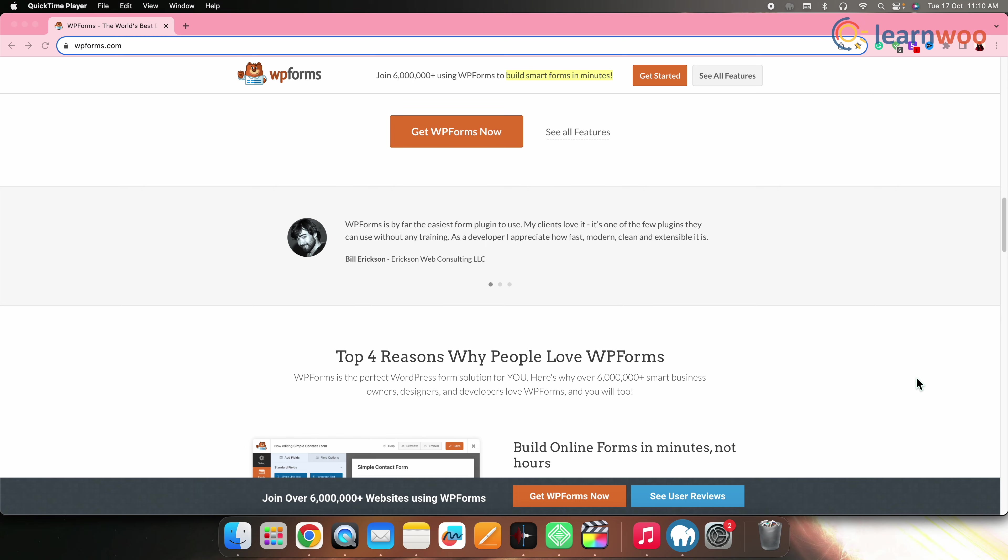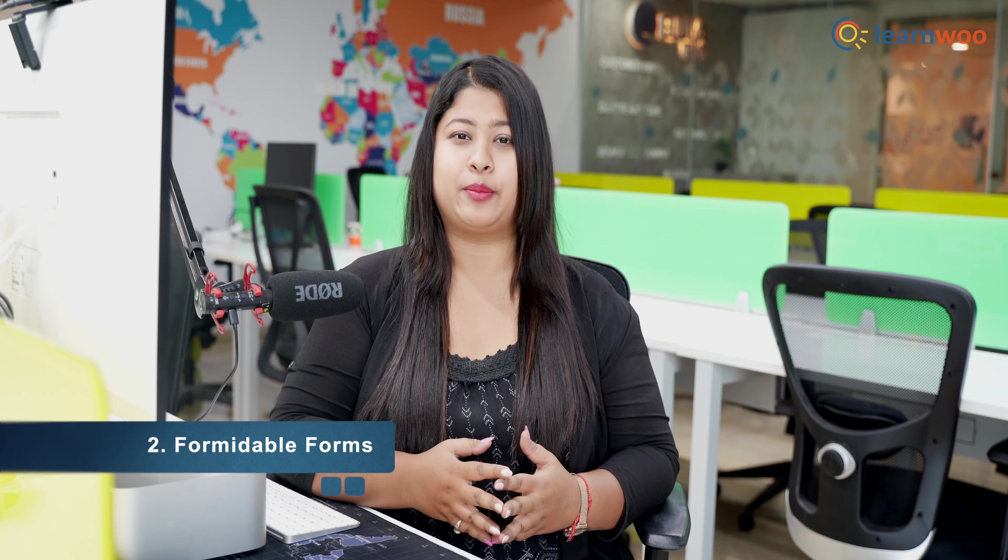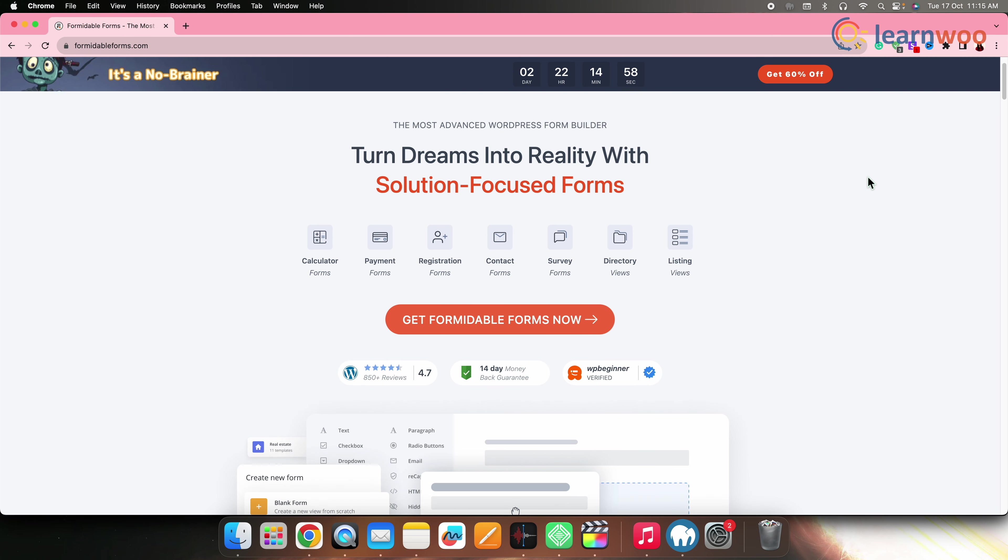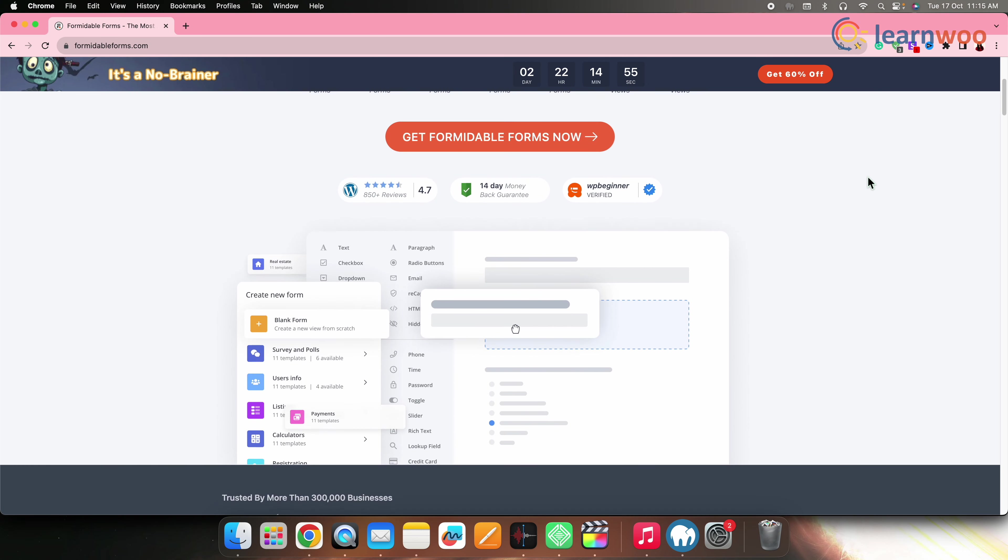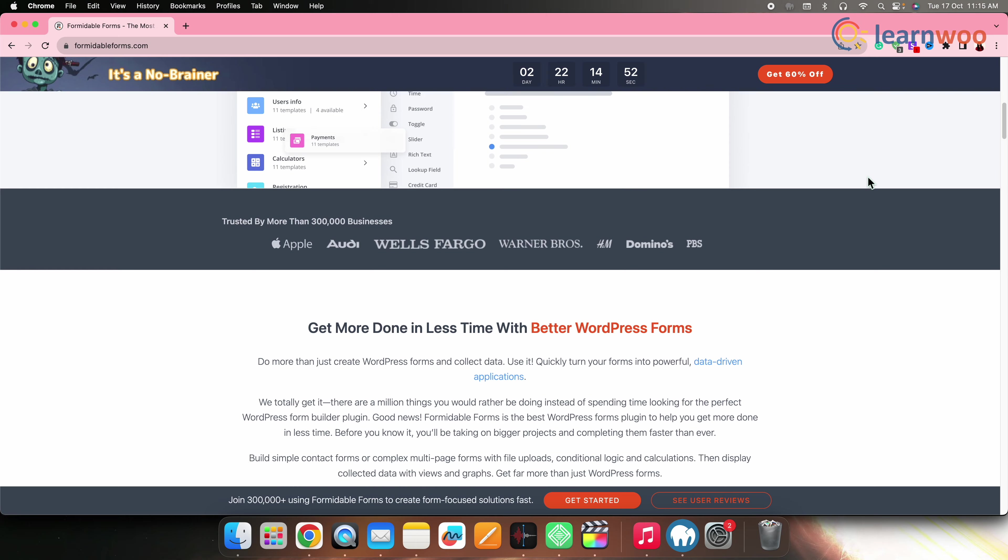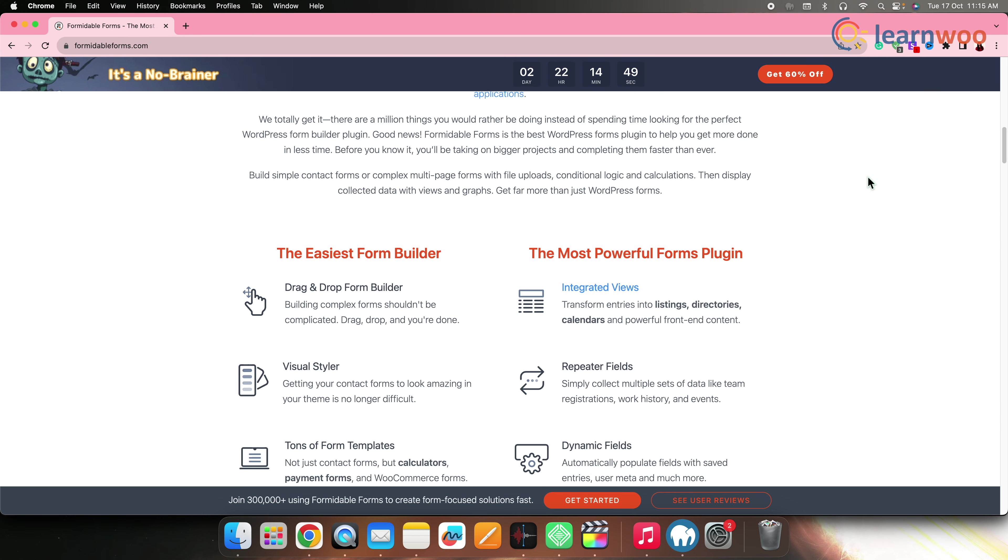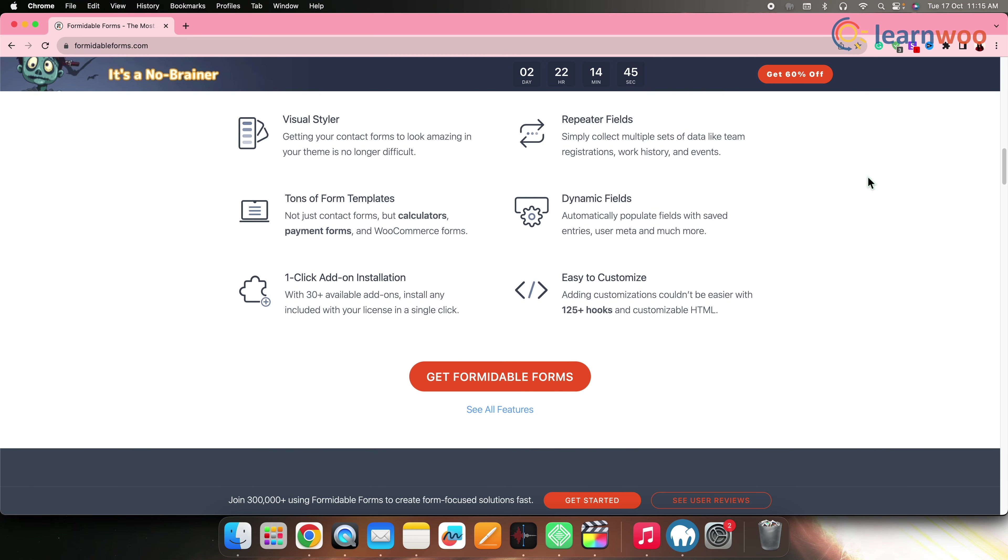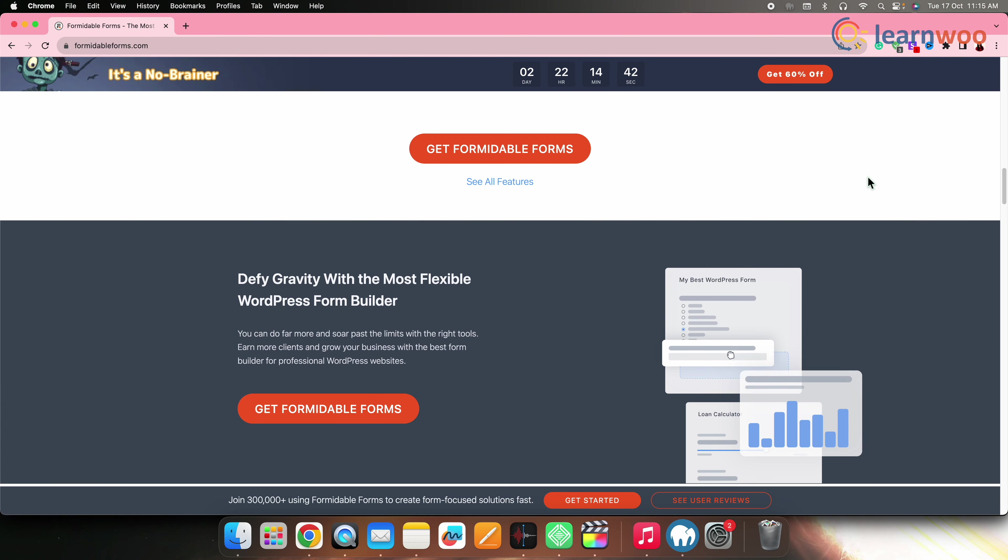Next on the list, we have Formidable Forms. Formidable Forms is another versatile form builder plugin that offers survey capabilities. It provides advanced form creation features including surveys, quizzes, and polls. Formidable Forms offers flexibility, extensive customization options, and the ability to handle complex surveys with conditional logic.